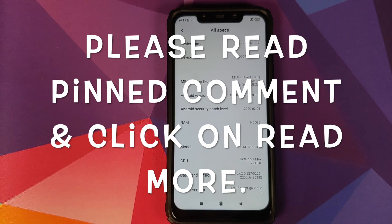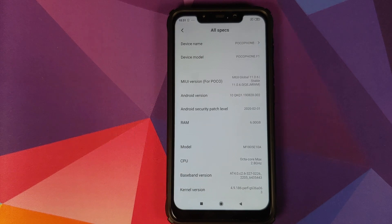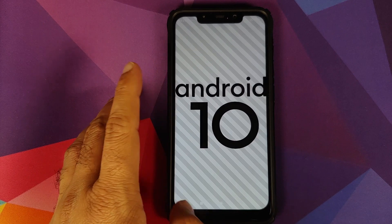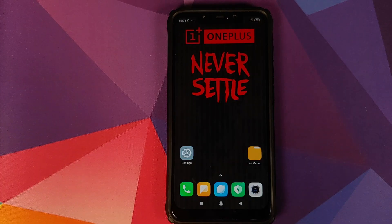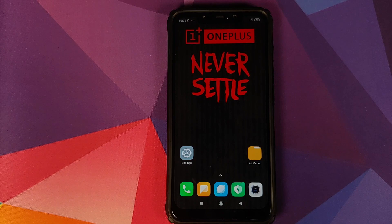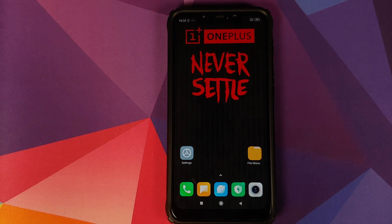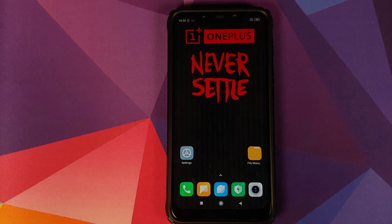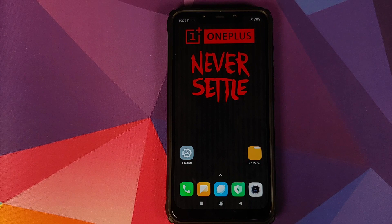As you can see, I have the POCO F1 running MIUI 11 Global Stable version 11.0.6.0 based on Android 10. What are the prerequisites for this video? You need to have an unlocked bootloader and TWRP Recovery installed. The version of TWRP Recovery I'm using in this video is linked in the description.